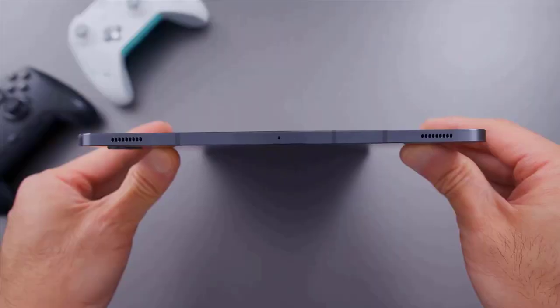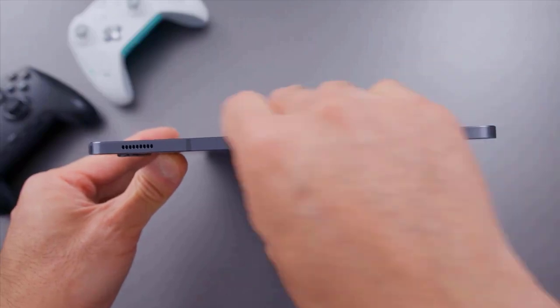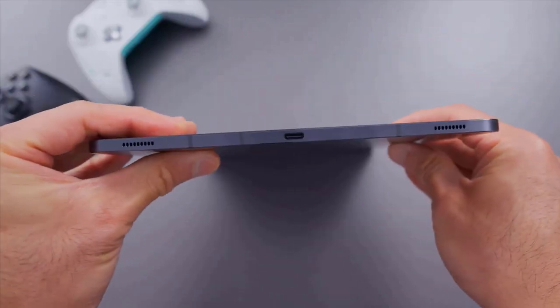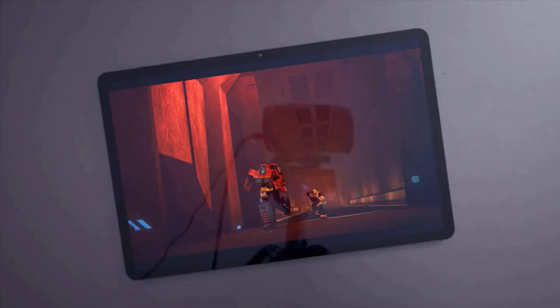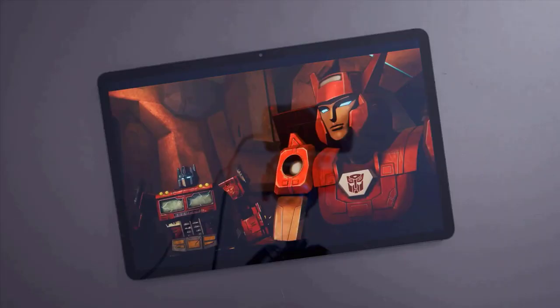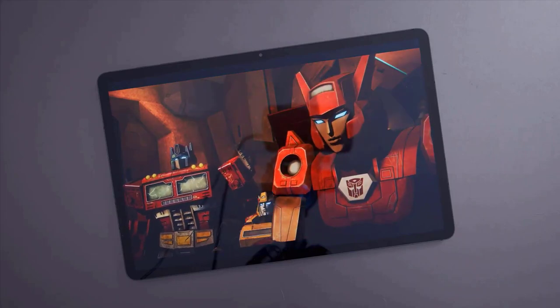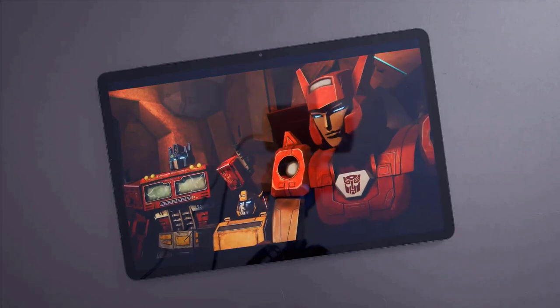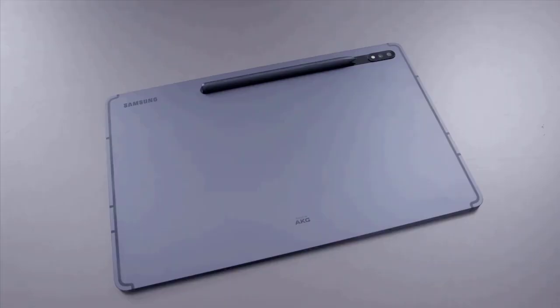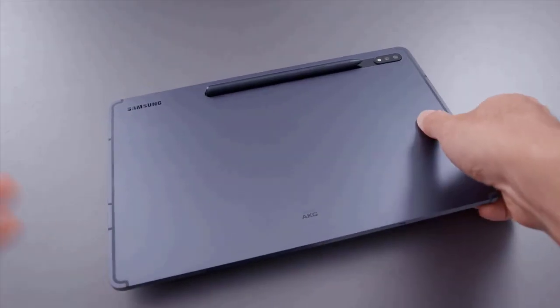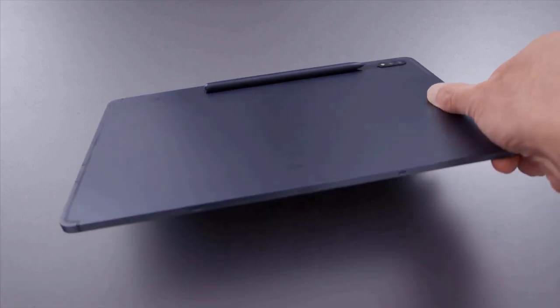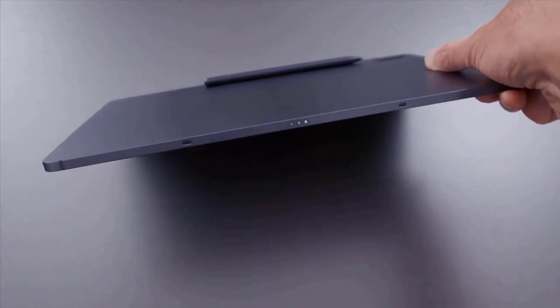I think we've all gone past the point of expecting a 3.5 millimeter headphone jack on new flagship products, but in case you were wondering, the Galaxy Tab S7 Plus doesn't have one.